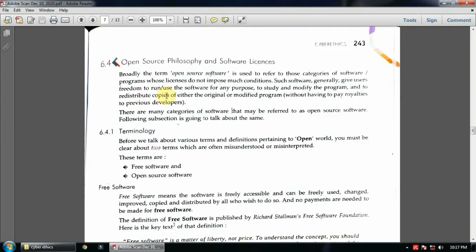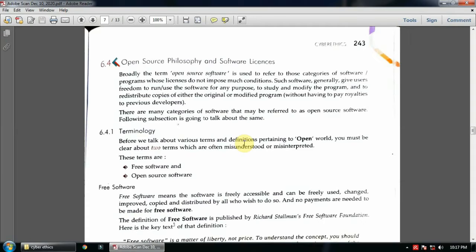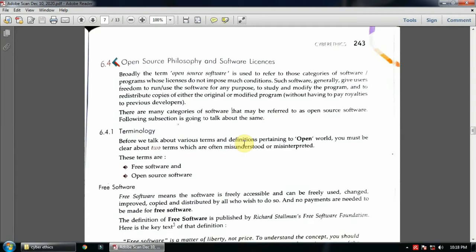This type of software generally gives users freedom. They can distribute it, they can change the coding, they can reuse it. So they are known as open source software. But certain software like Microsoft Office or Windows operating system are actually not free software. You have to pay and buy a license or buy the complete software. So those softwares you cannot simply purchase and then give it to your friend.